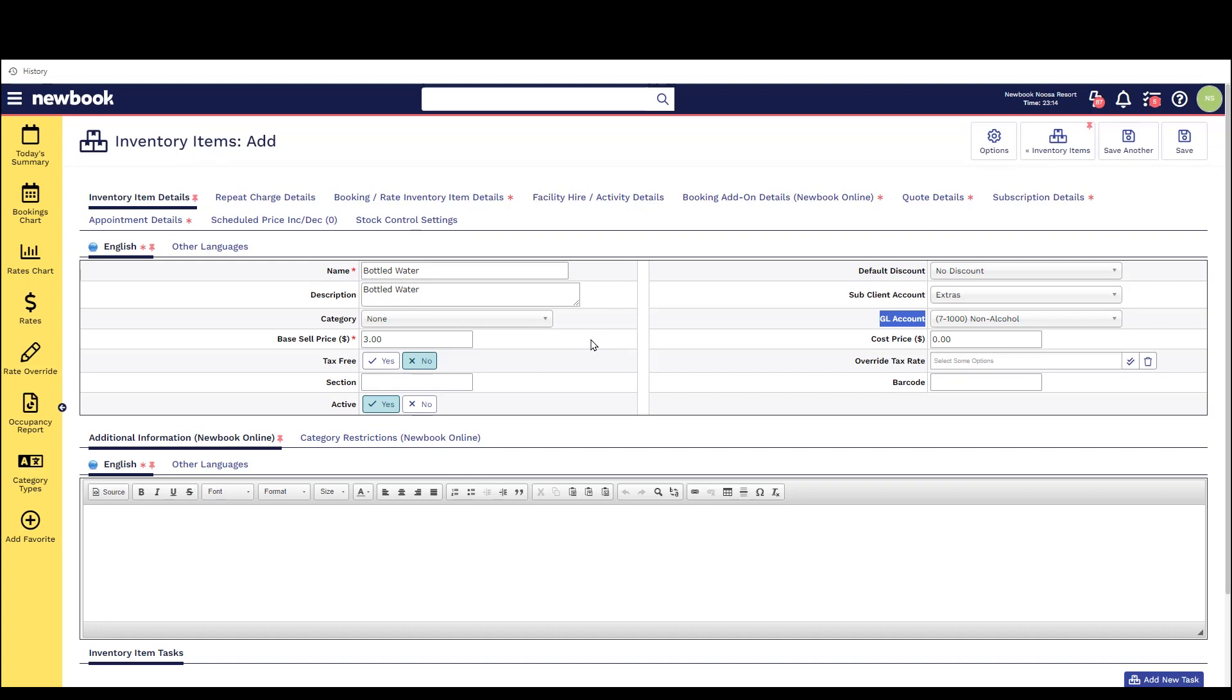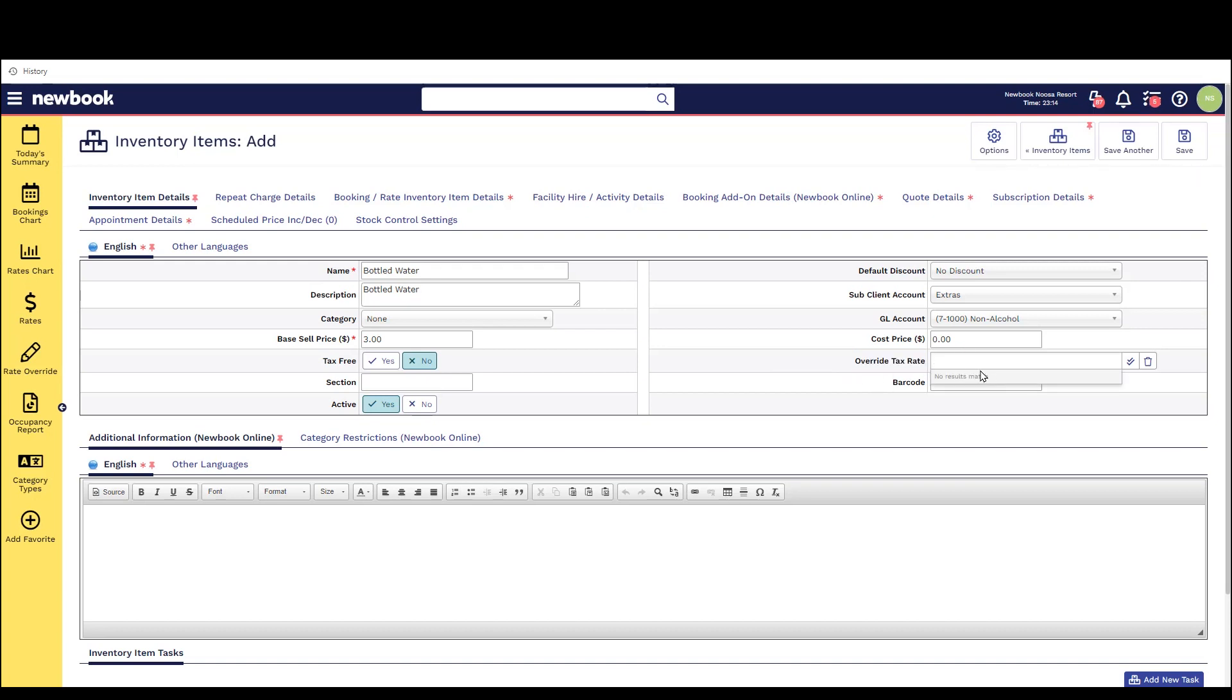If this item is tax free we can switch this on to yes. Alternatively on the right hand side we also have a section called override tax rate. Now if you happen to have any custom tax rates set up within your newbook system that are to be used for specific inventory items you'll be able to select into this box and select that specific rate and newbook will ensure it applies that specific tax calculation to these items when they are raised.